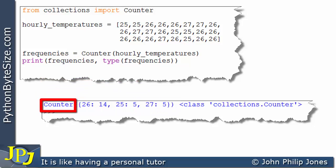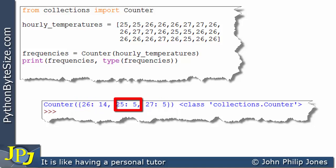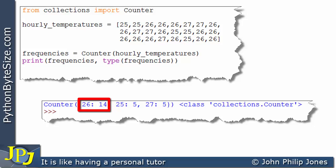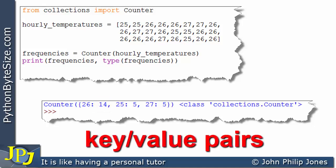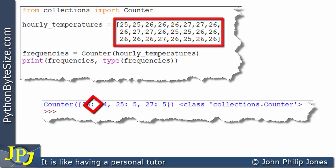In other words, the class has created a data type which, if we look within it, we can see is a dictionary. The dictionary has three items. If we consider the first item, this is a key and this is a value — remember, dictionaries are key-value pairs. This item is telling us that the temperature of 26, which appeared in the list, has occurred 14 times.